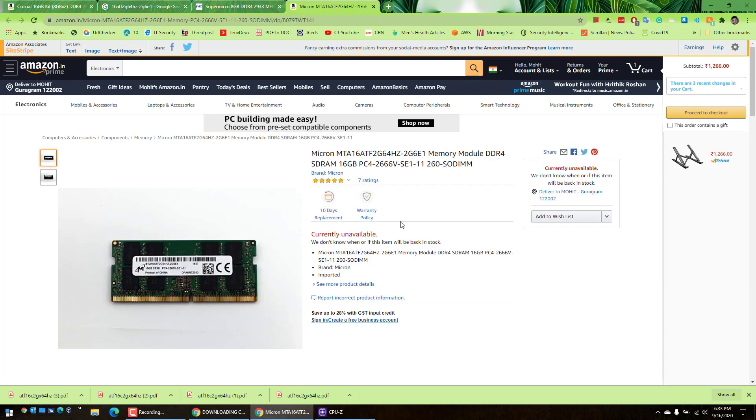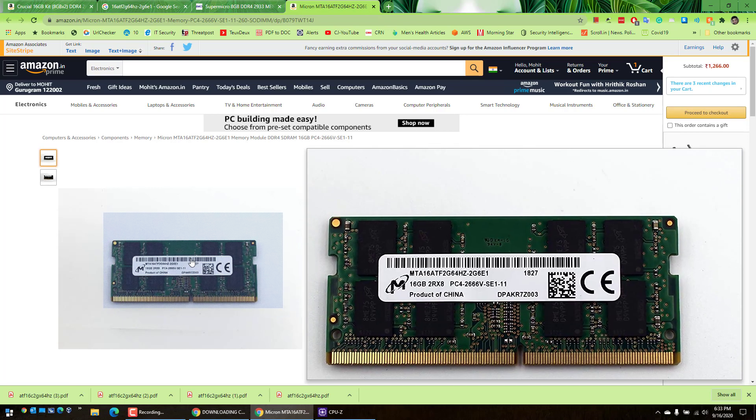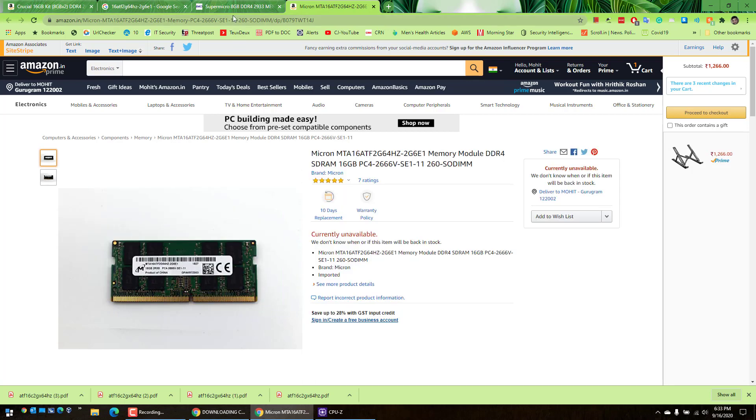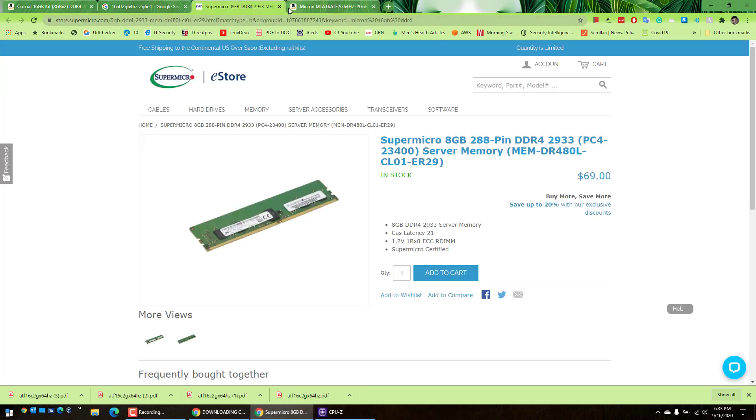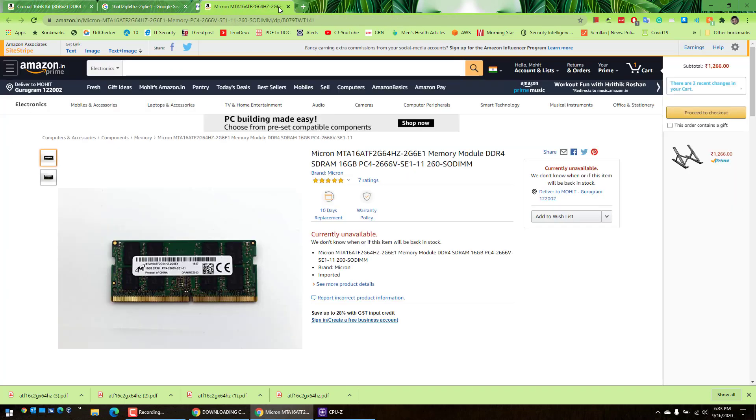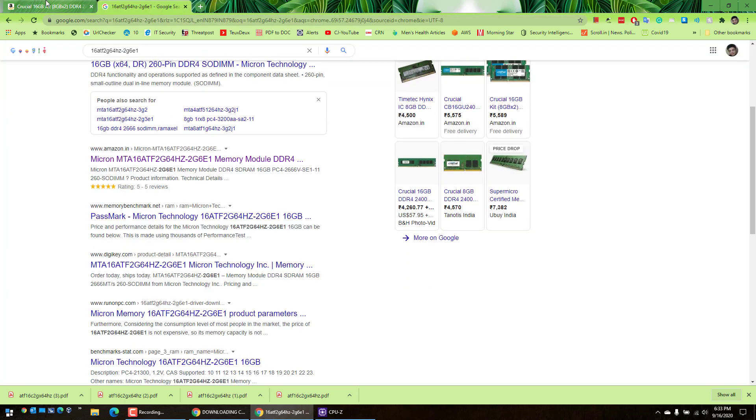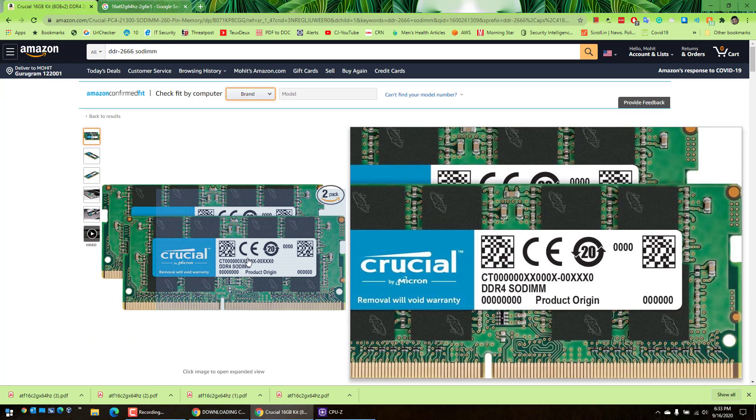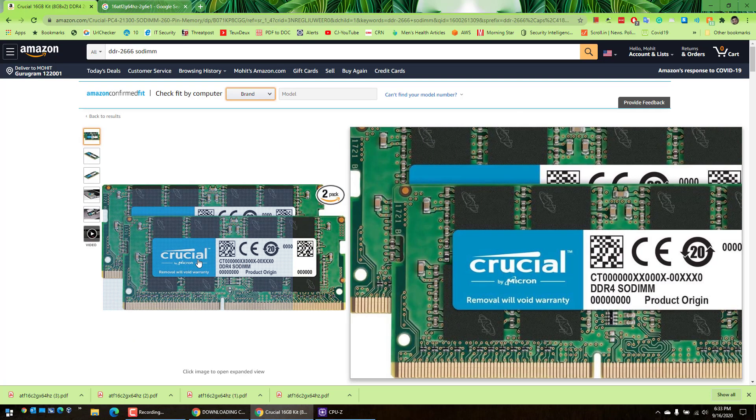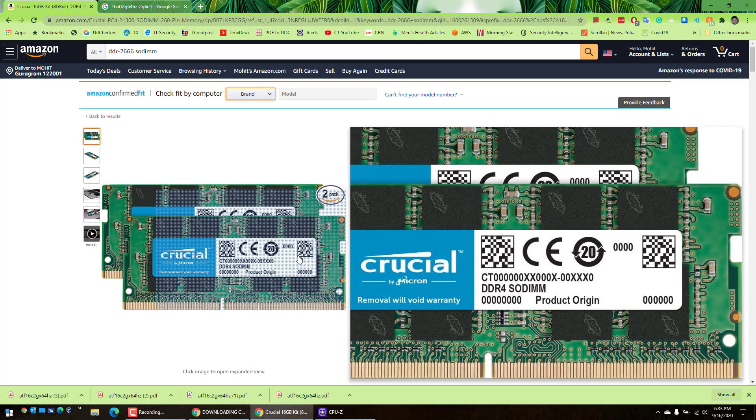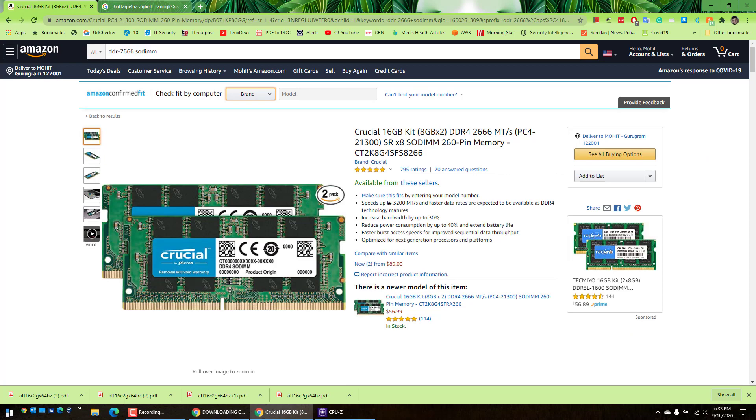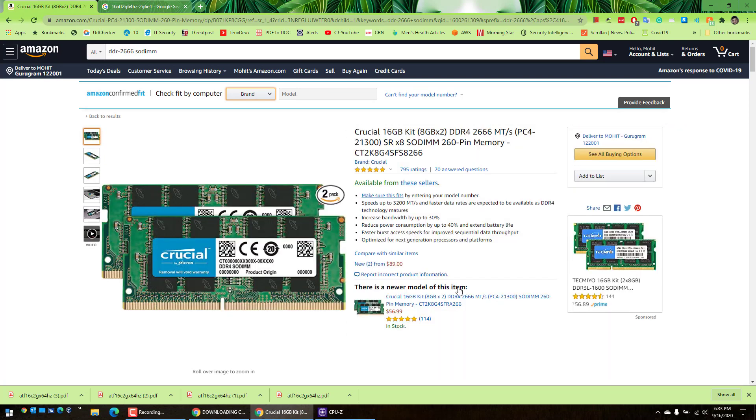Of course you don't need to purchase the same RAM chip. You can buy Crucial like this one - it's comparable and it's pretty good actually.